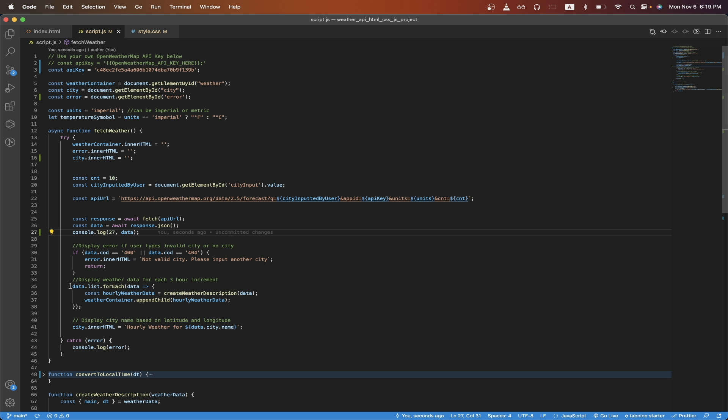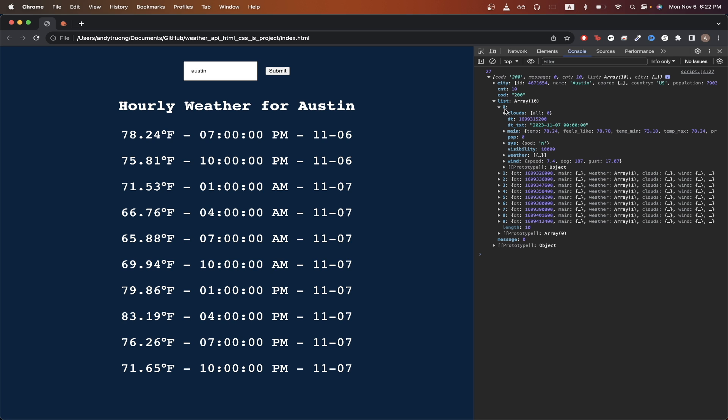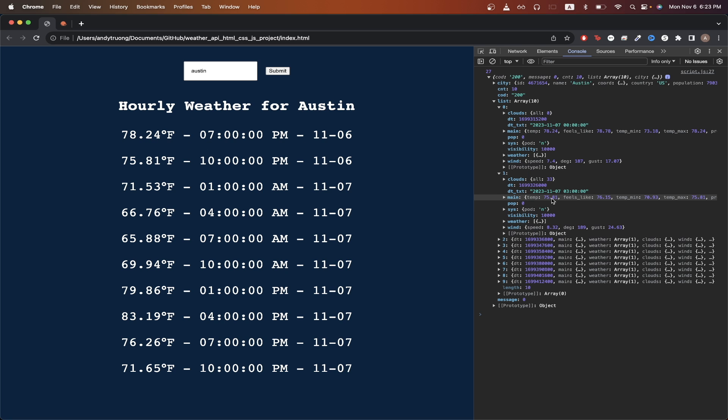Going back to the code, on line 35 to 38, I will be looping through the weather data that we get back. To show you what this looks like, if we go back to the website and look at the console, this is a response that we get back from the API. There's an item called list and inside the list, each item will represent weather data for the specific hour that we're looking for in the city. Looking at the temp value here, we can see it's 78 degrees just like we're showing here on the actual website.